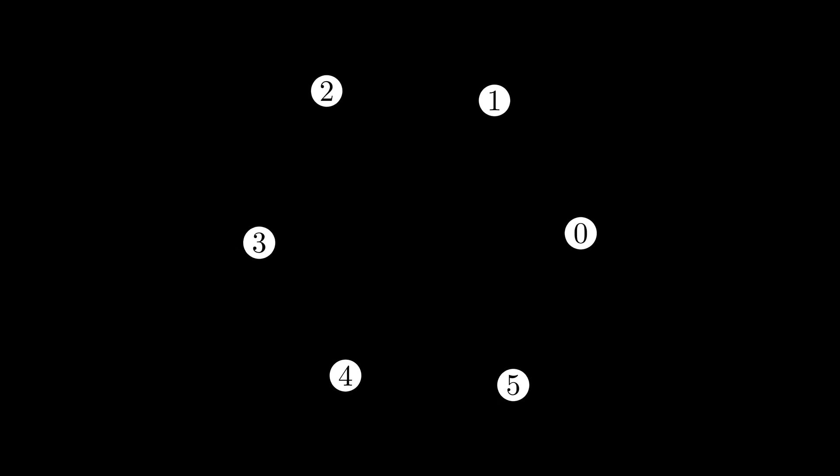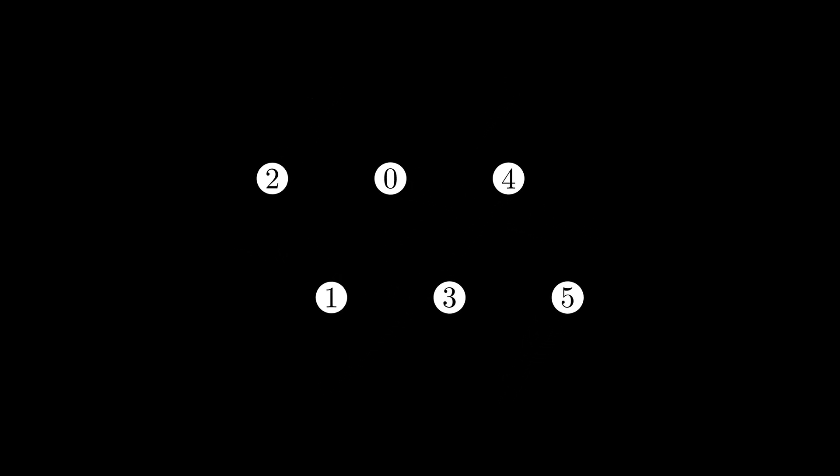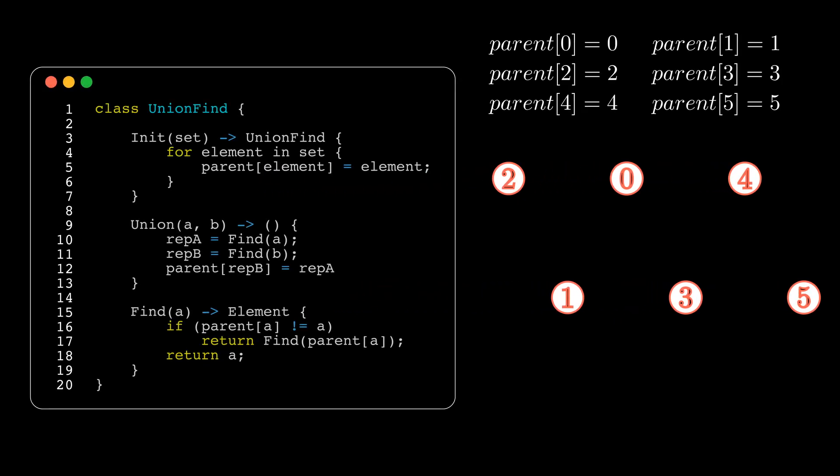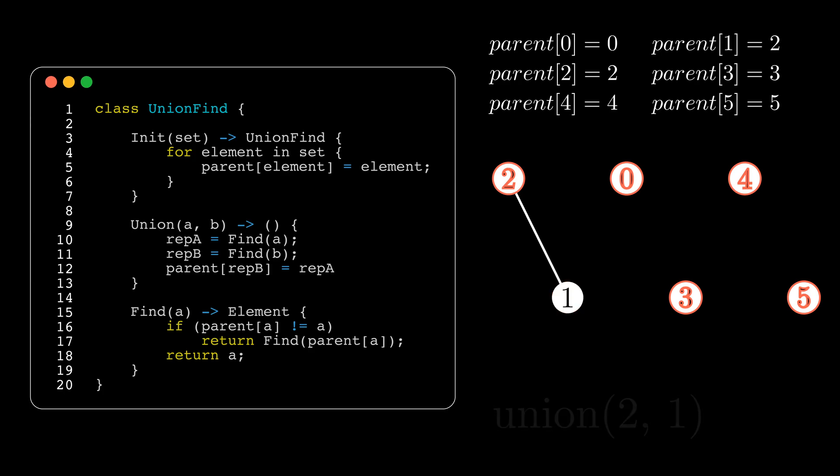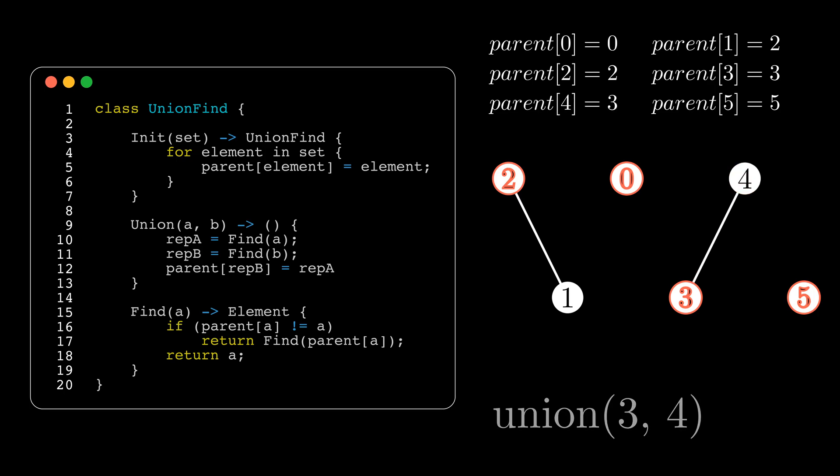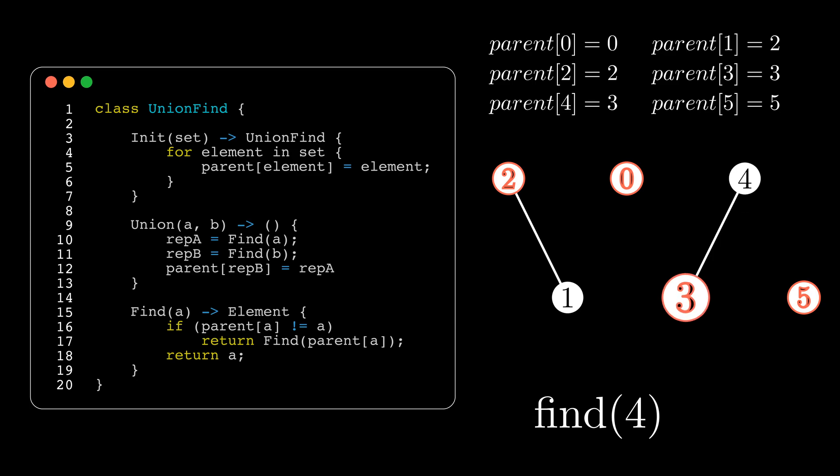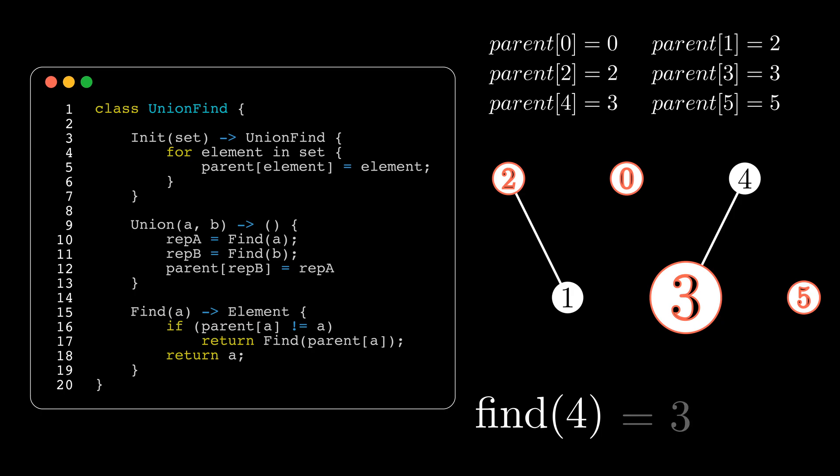Now that you have a general understanding of how the union find operates, let's see it in action. On screen, I'll display the code and a visualization of the union find's elements during a few union and find calls. I'll also show the mapping from child to parent so it's clear how the elements are connected.